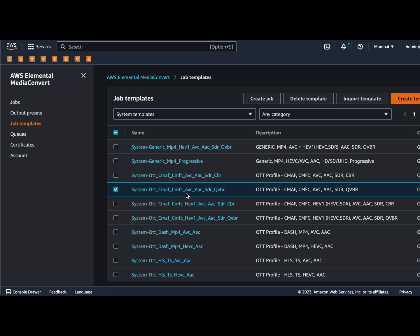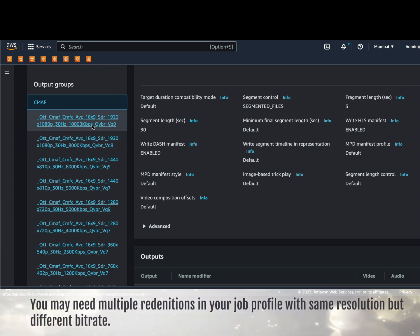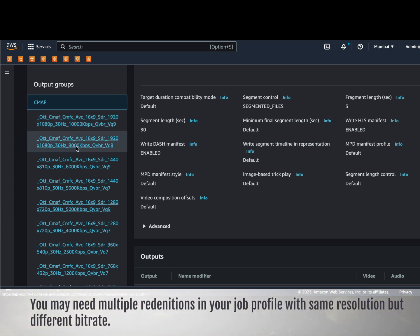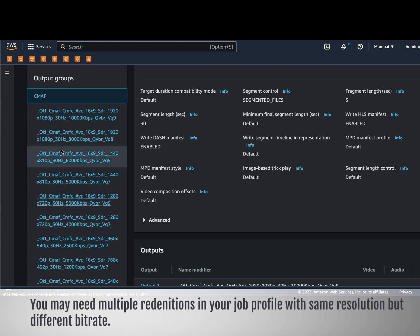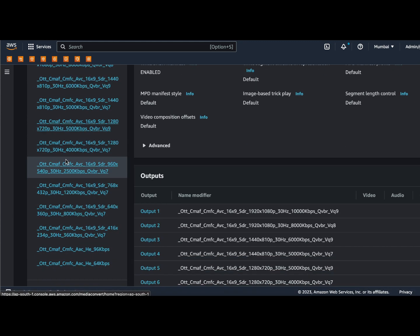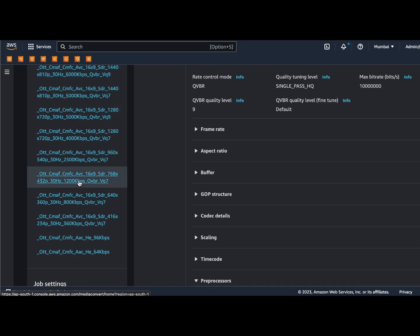Select the template and click Create Job. In this, you can see the predefined output ladders — 1080p at 1 Mbps, 1080p at 800 kbps, and lower resolutions like 810p and 720p. Depending upon your requirements, you can keep or remove these. This is an easier way to get started with all the best practices already in place.